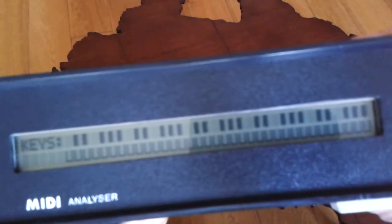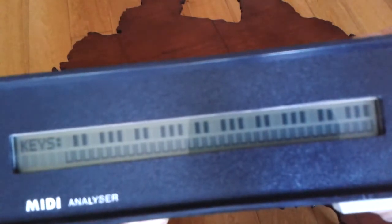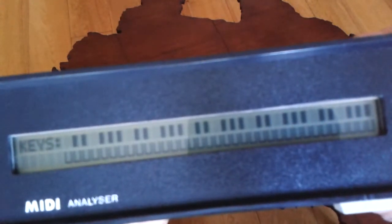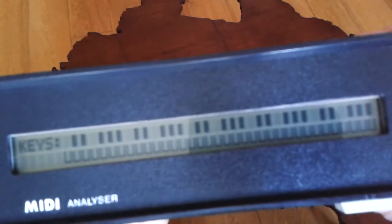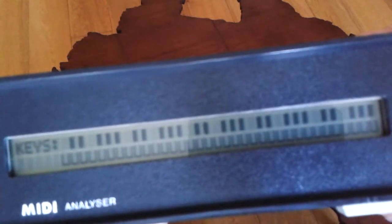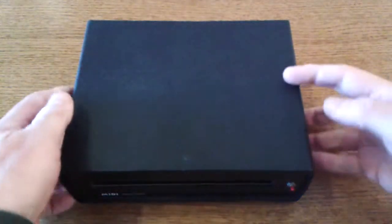So basically the white keys would get reversed out when you played a key on the keyboard and the black keys would go white. Okay, so let's have a look inside.